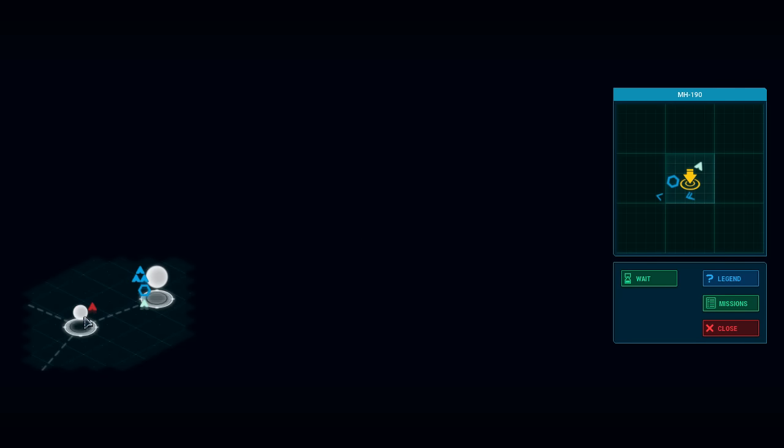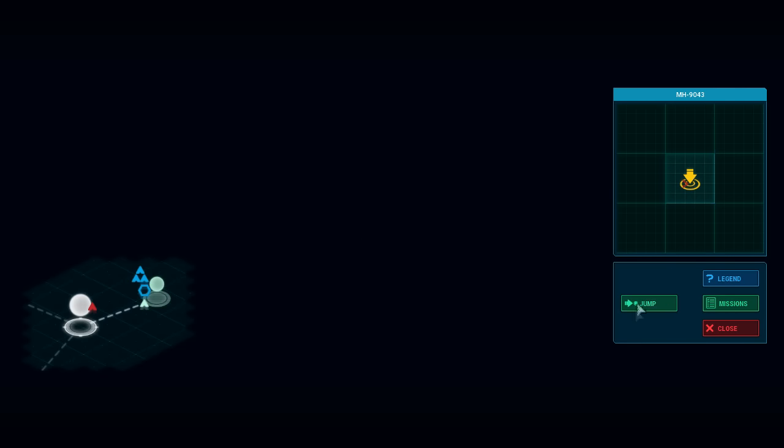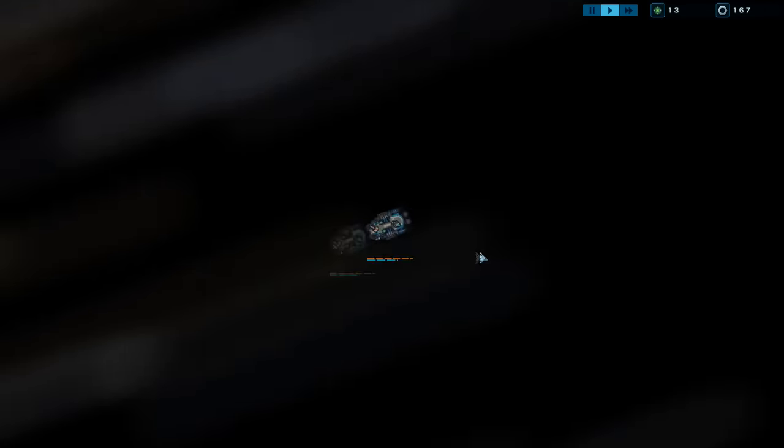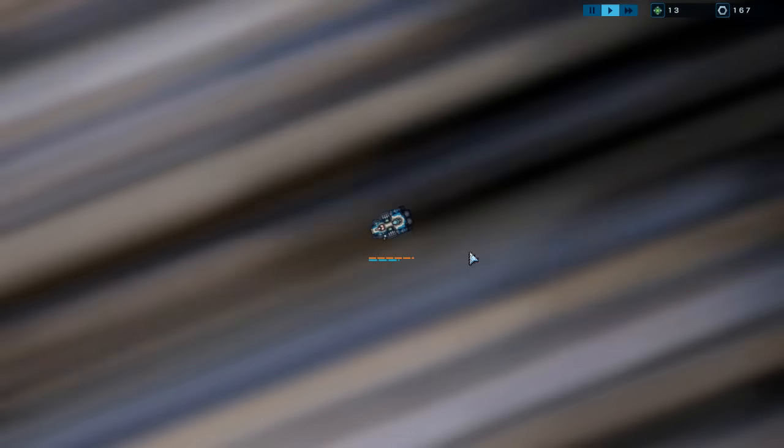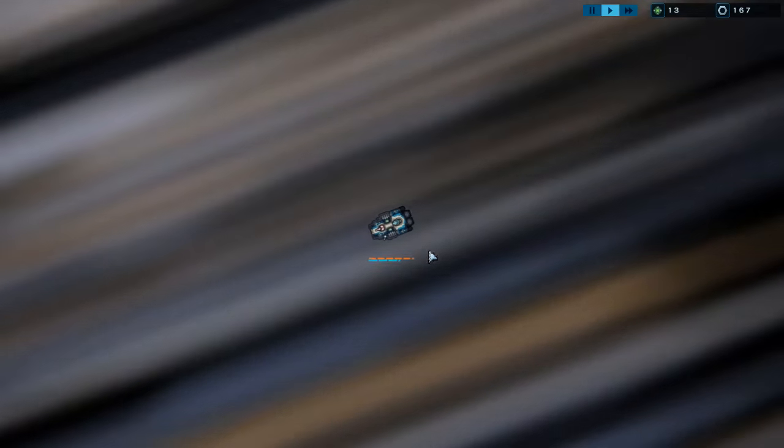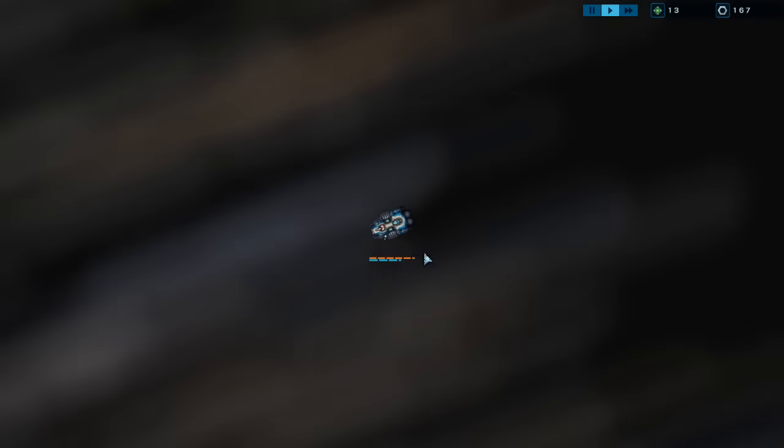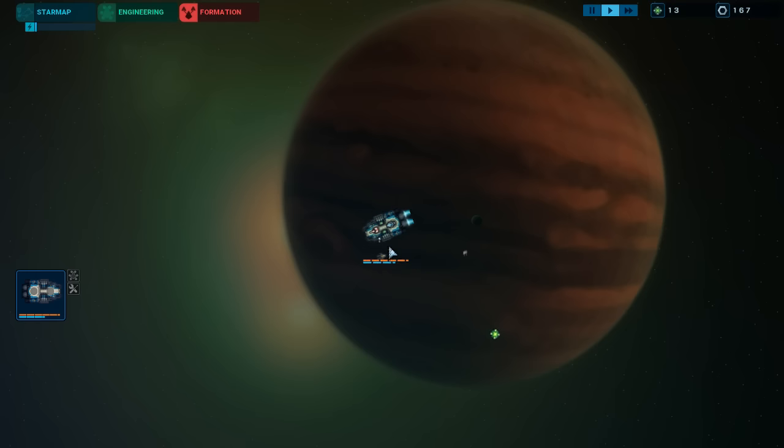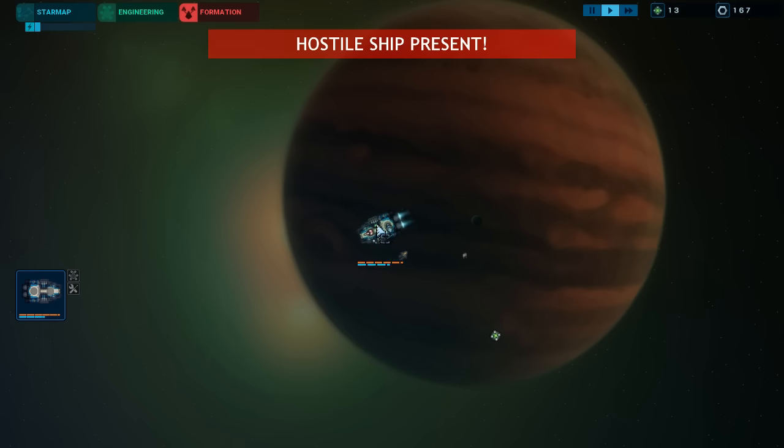Hey everyone, Wanderbot here, and welcome back to Battle Station Harbinger. So I got a new ship. It's a battleship, warship, whatever.